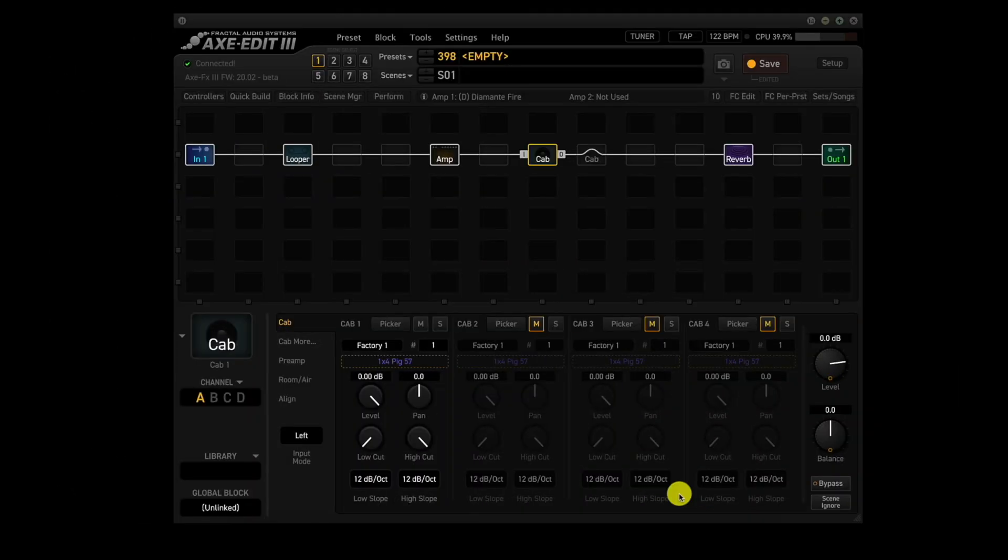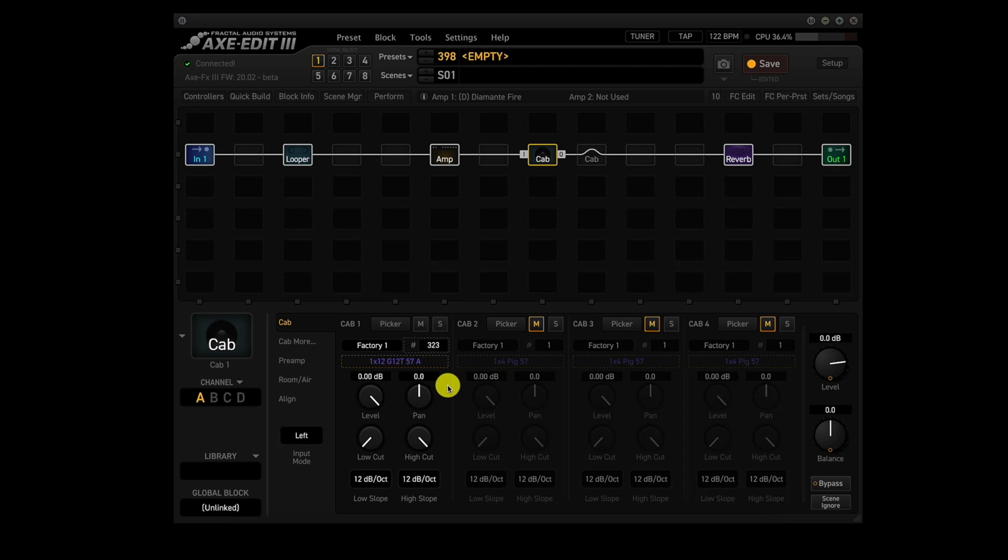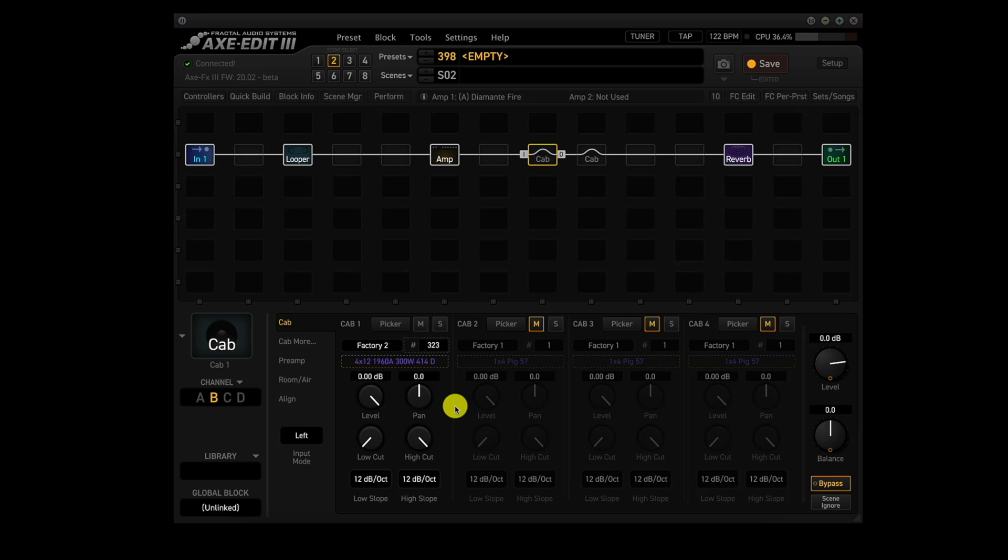Now the cab blocks are going to take some work to set up because we have to find an IR that matches the speaker impedance curve, and as well as one that is way different. Scene 1 uses the 1x12 BRIT G12 curve. There isn't an exact match for it in the cab block, so I'll be using factory one number 323, a 1x12 GT 57A in channel A of the cab one block. Scene 2 also uses the 1x12 BRIT G12T curve, but we want something completely different. So let's use factory two number 323, a 4x12 1960A 300 watt 414D in channel B of the cab one block.